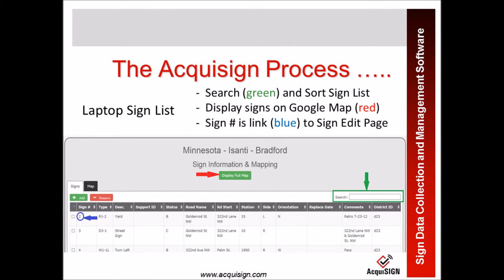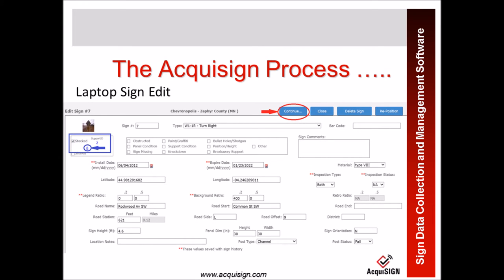This is a picture of the main laptop screen. You can do a lot of searching and sorting prior to getting to this screen, but once you're there you can further search using the green box on the right with the green arrow. If you press the middle green bar with the red arrow, that will show you a map. If you look at the blue arrow on the left pointing to the sign numbers, those are actually links to the sign edit page. When you click on the blue number, for example, you get that sign's edit page.